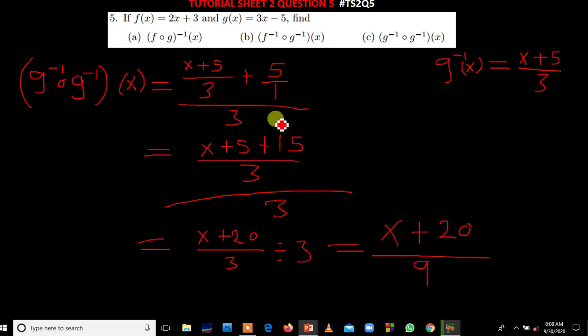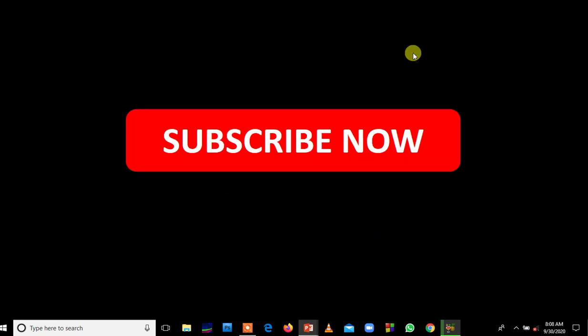This is the solution for the last question, part C. Thank you very much for watching today's tutorial. Kindly subscribe to the channel so you don't miss out and receive notifications whenever I'm solving tutorial questions. Click the subscribe button and enjoy the videos — see you in the next tutorial video.